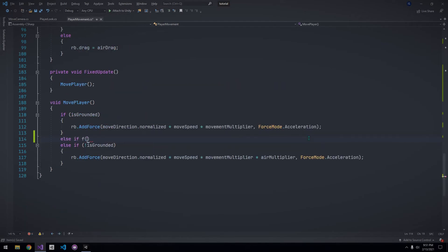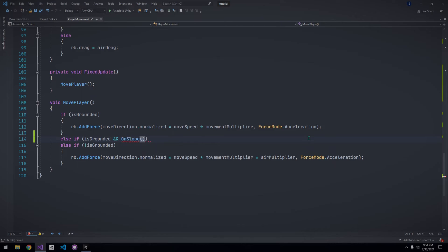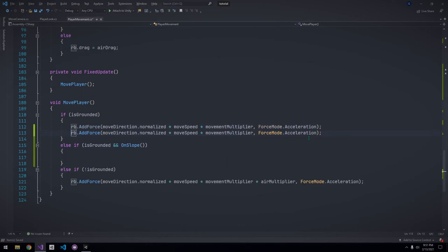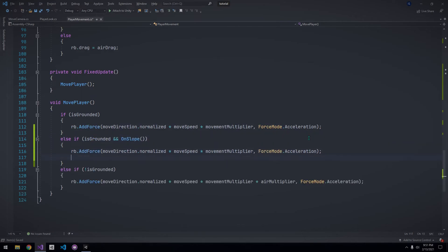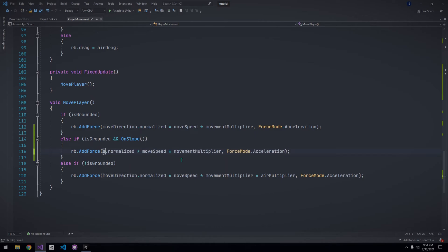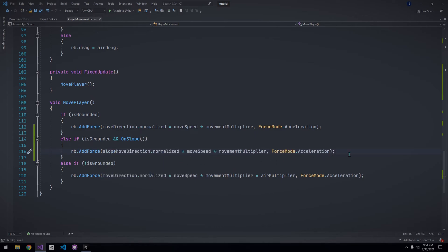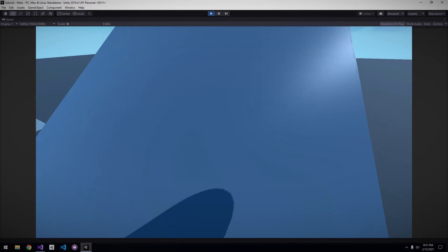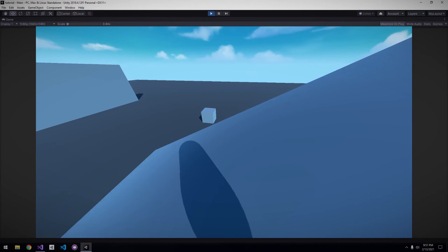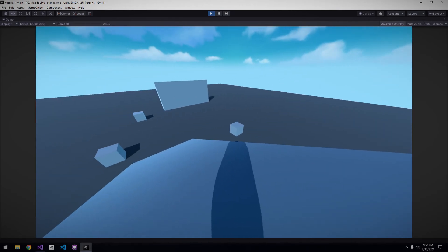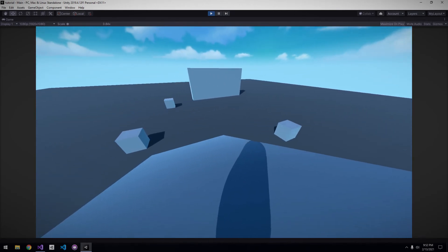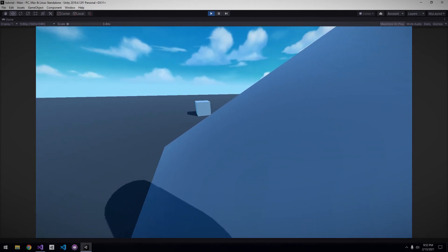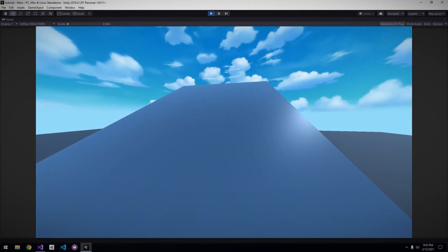In the move player method, add another else if statement to check if we're grounded and on a slope. In which case, we want to do the same thing as we would normally, but instead of move direction, we want to use slope move direction. However, right now, we have an issue. Simply add another condition which checks if we're not on a slope. And we're done. If we head back into Unity and test this out, you can see that the player is moving up and down the slope without bouncing up and down.